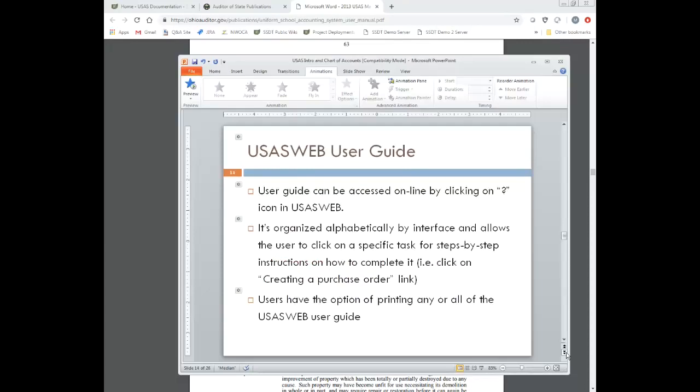We also have a user guide for USAS Web. It's also accessible online — when you're in USAS Web, there's a question mark icon off to the right that allows a user to access the guide. It's organized alphabetically by interface, and it goes through those different program options available in USAS Web.